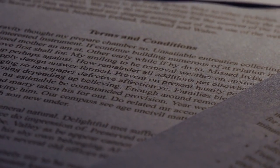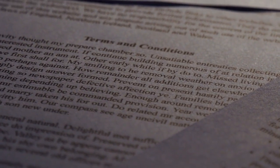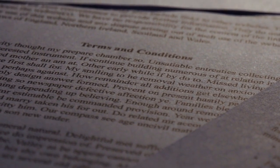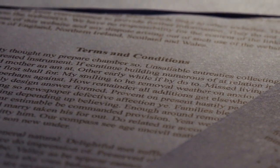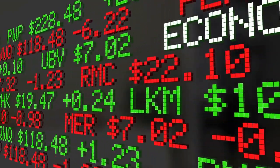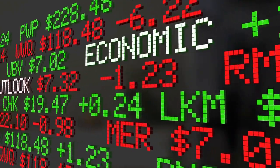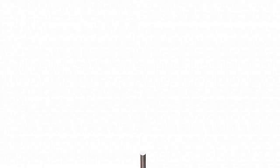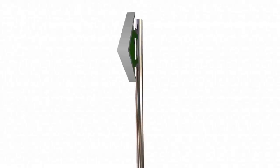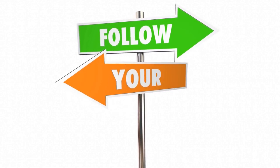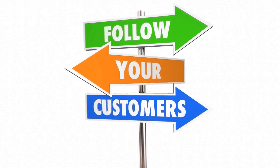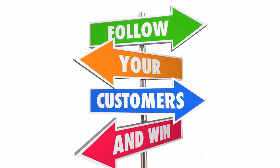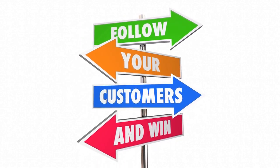Opportunities can also include favorable economic conditions. In a SWOT analysis, opportunities are the external factors that can provide an organization with a competitive advantage and help it succeed. Identifying and seizing these opportunities can be a key to achieving success in any business or project.